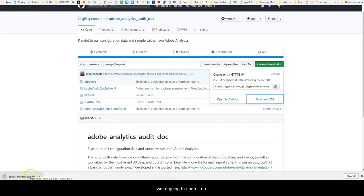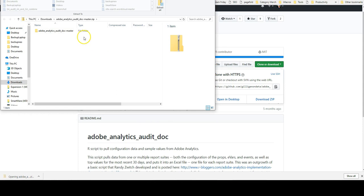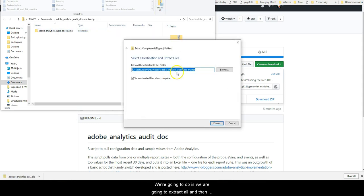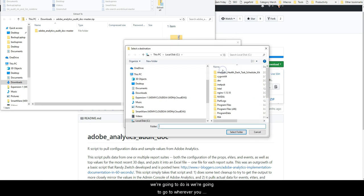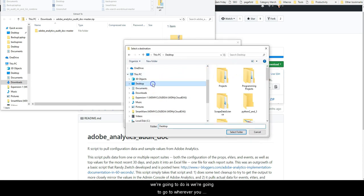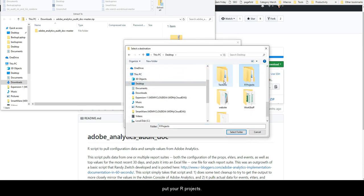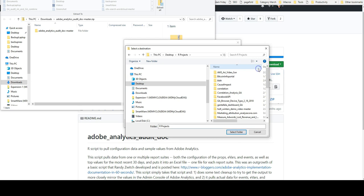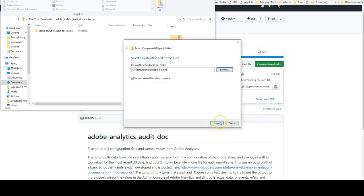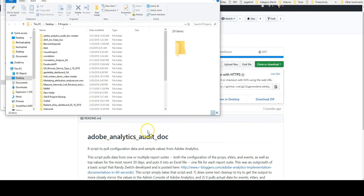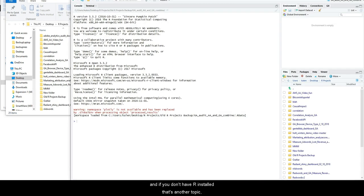Okay, once we've downloaded it we're going to open it up and then extract all. We're going to go to wherever you put your R projects, and so I'm going to throw mine in here and then hit extract.